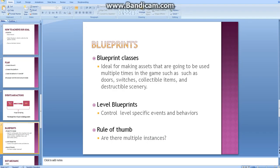Now what is a level blueprint? Simply put, the level blueprint is used to control events specific to a level. One perfect example is a cutscene or cinematics that are specific to a level. You can also get references and manipulate actors within the game world from the level blueprint as well. Just one last point, sometimes it's difficult to determine if you want to use blueprint classes or level blueprints, and a good rule of thumb is just to ask yourself: are there multiple instances in the world? If the answer is yes, then use blueprint classes.